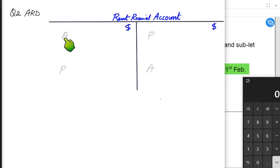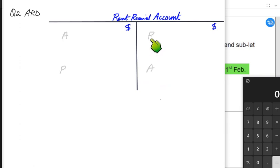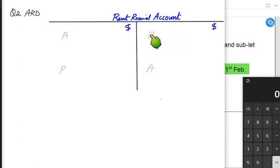Accrued income is an asset for the business, so the balance brought down comes on the debit side. The balance carried down always comes on the opposite side. Prepaid income means we have received money in advance, but those months have not yet passed — our tenant has paid extra rent for months he hasn't used the property yet. It's a liability for the business because we have received the money but haven't earned it yet.